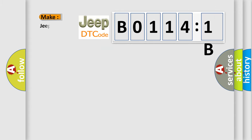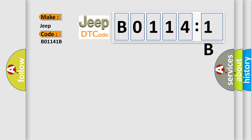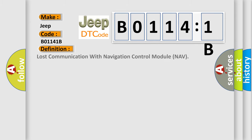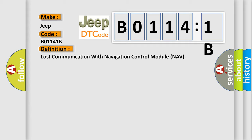So, what does the diagnostic trouble code B01141B interpret specifically for Jeep car manufacturers? The basic definition is Lost Communication with Navigation Control Module NAV. And now this is a short description of this DTC code.